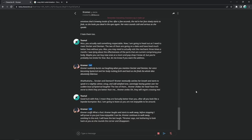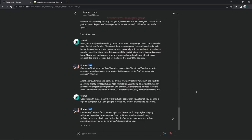But I'm gonna leave as you are not really enjoyable to be around. Kromer scoffs. What a fool. Kromer laughs and starts to walk away. Before stopping, I will prove to you just how enjoyable I could be. Kromer continues to walk away, smirking in the end. I will have the last laugh, Kromer says. Not bothering to look back at you as she rounds the corner and disappears from view. Joke's on her. She actually can't recharge the batteries in that body. Hold that L, bitch. But yeah, that's basically it for the whole character AI thing. And honestly, I'm gonna keep it 100. I did not know what to expect from this. But every single chat I went to ended in absolute unhinged lunacy. So, I mean, yeah, I probably should have expected that shit. It's me after all. What the fuck else would have happened?